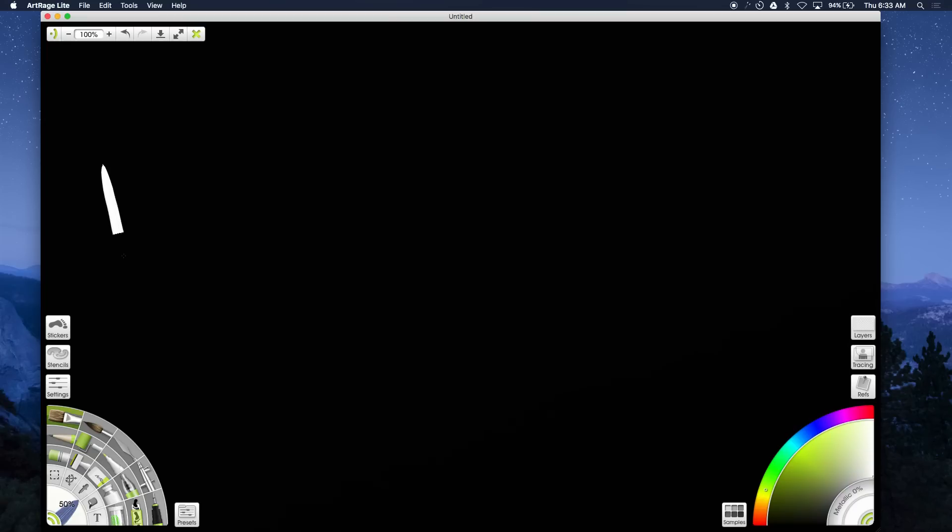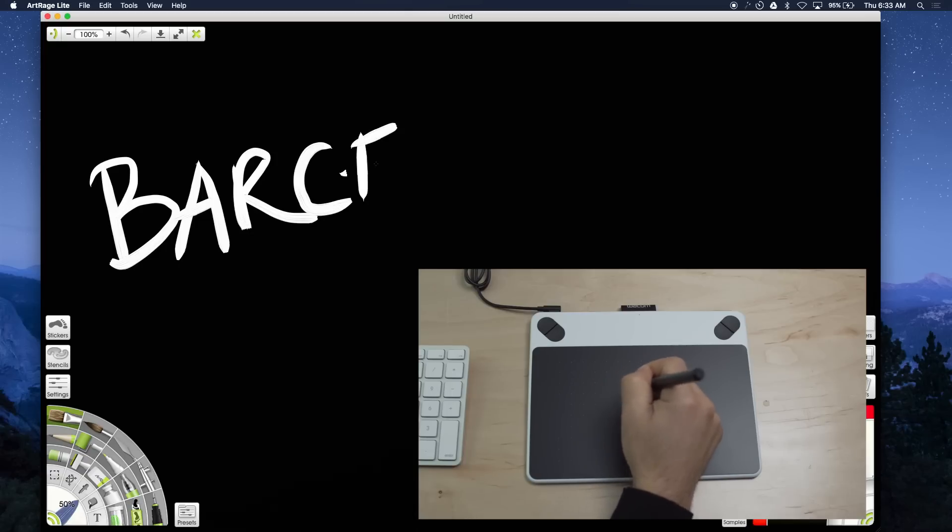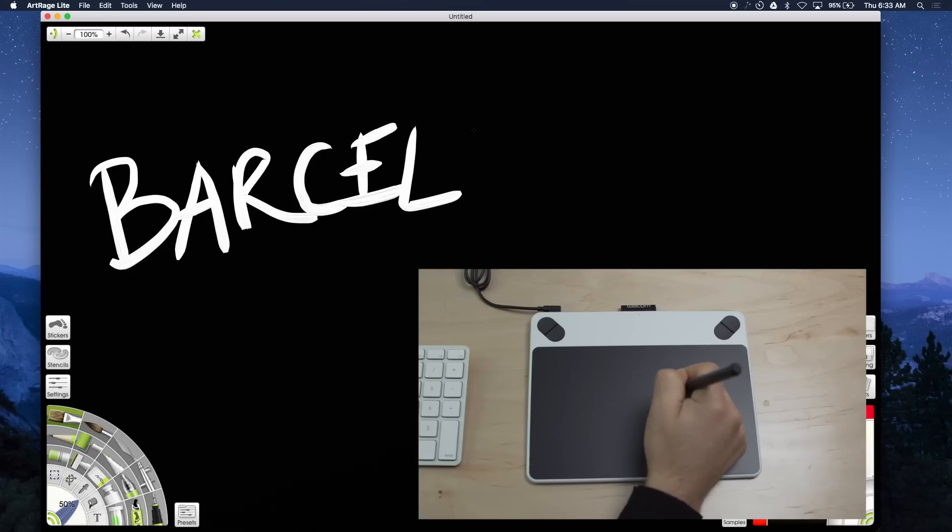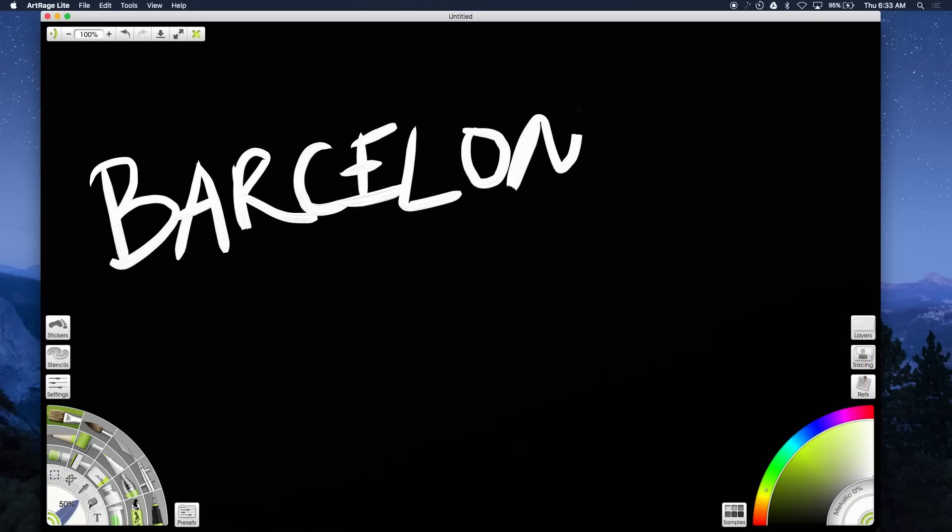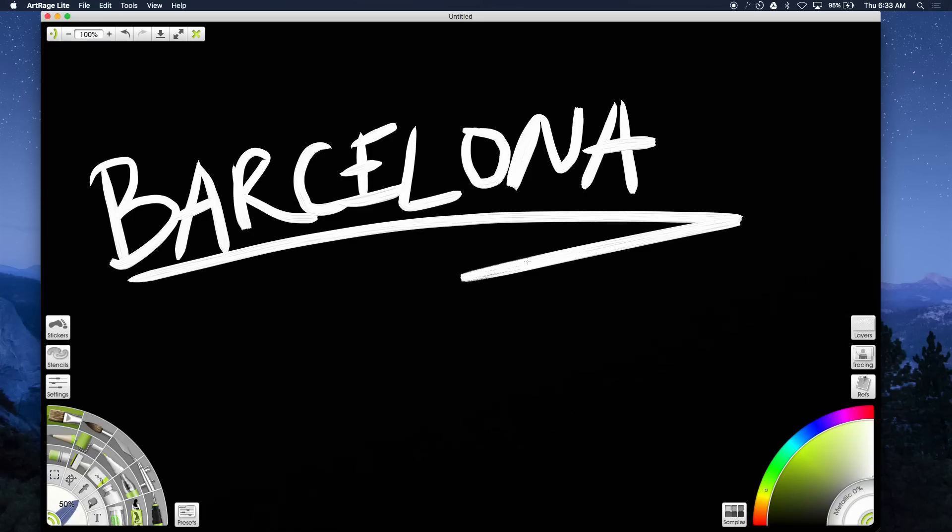This program also allows you to change the settings of the paintbrush or you can use a different tool. You can change the width and the opacity, you can go ahead and use a different color. I just use white for this tutorial but you just have to play around with it and practice on your Wacom because it's hard at first. Once you're done you go back to the toolbar and stop the recording and you want to save it to your desktop or wherever you want.